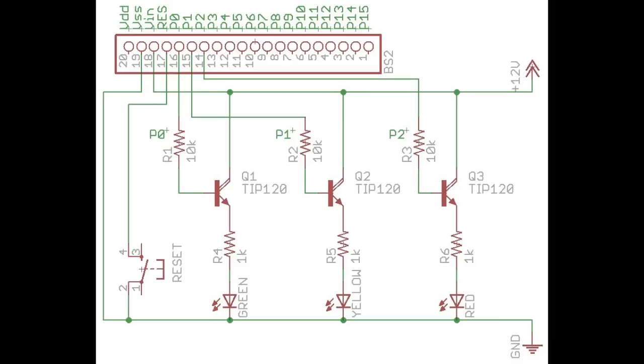Let us look more closely at the schematic and analyze what exactly is happening. In the next section, we will program the BS2 module to turn on and off P0, P1, and P2. These outputs are attached to resistors R1, R2, and R3 and finally to the base pin on the transistor.